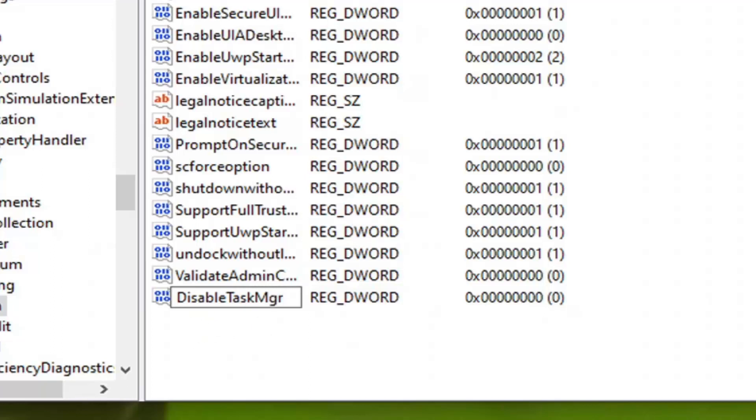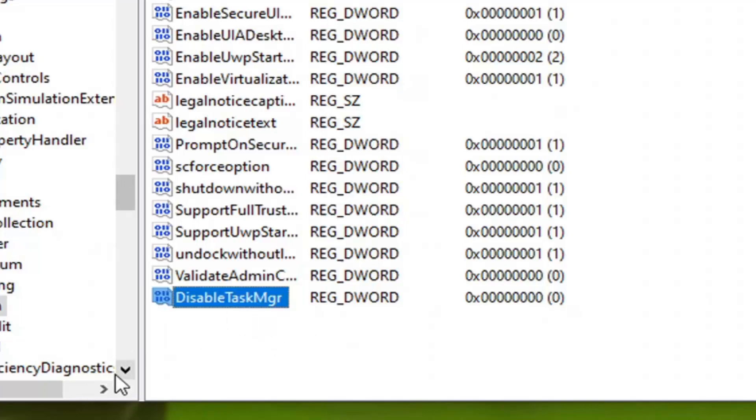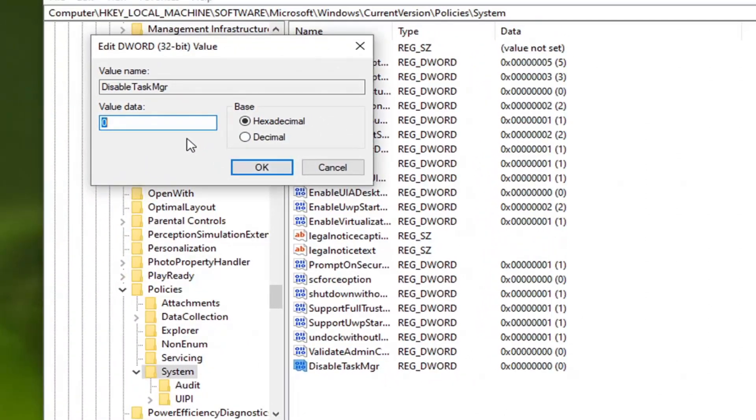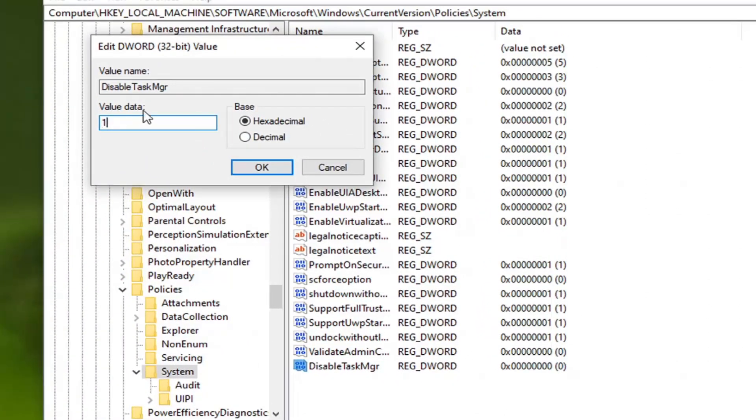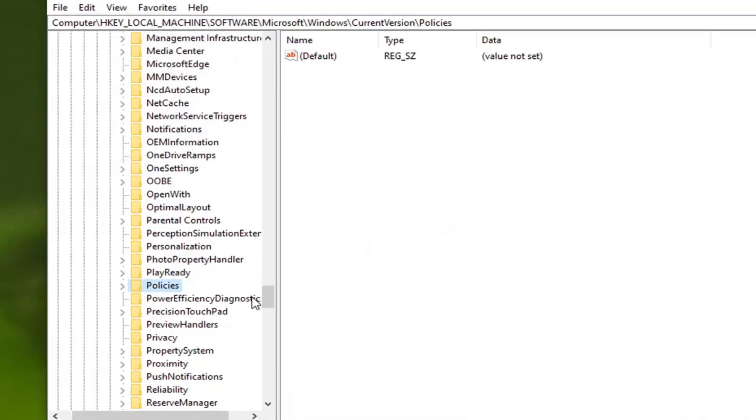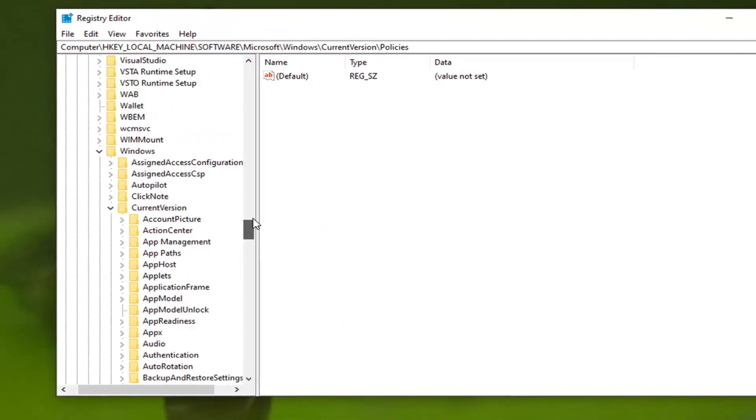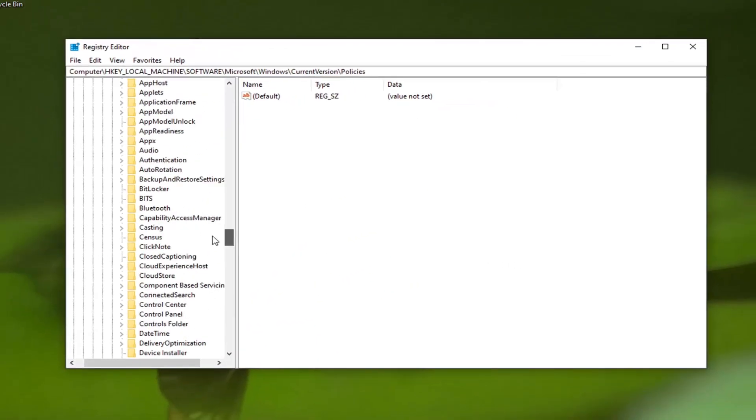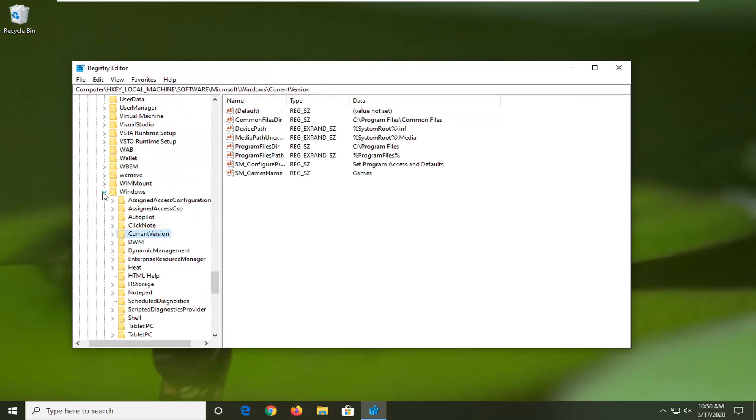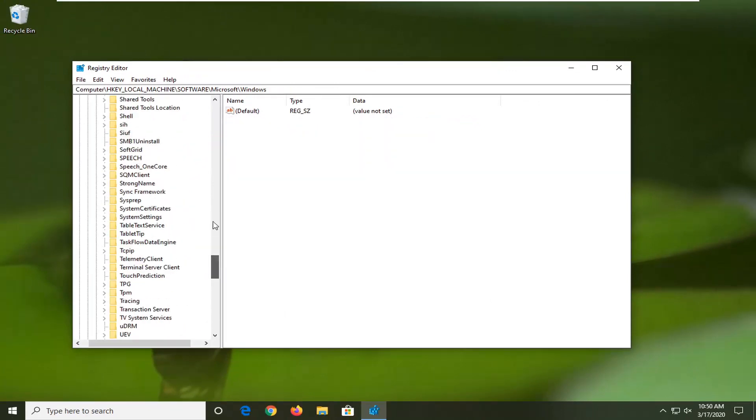The D in Disable, the T in Task, and the M in MGR should all be capitalized. Everything else should be lowercase. Hit Enter, then double-click on it. If you want to disable Task Manager, type the number 1 in the Value Data field and select OK. Now you can close this. You will need to restart your computer for this to take effect.